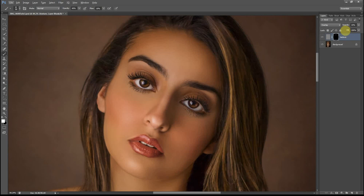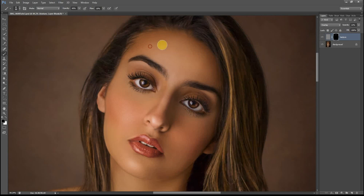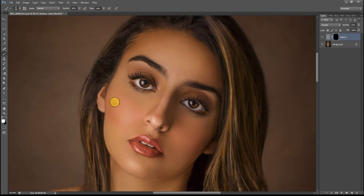Now just increase the opacity to see how much I want it to be visible — that's a bit too much, so I'll reduce that again. I'll remove some of the texture on her forehead as that doesn't look so natural, and remove a bit on her cheek as well. I'll add a bit more here and here, especially on the highlighted areas, as that's where you normally see more of the pores.